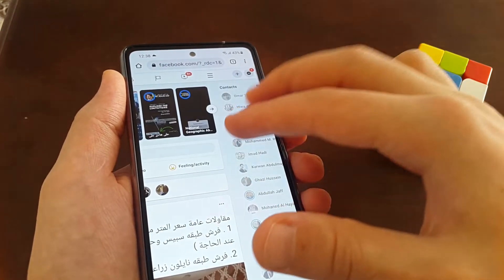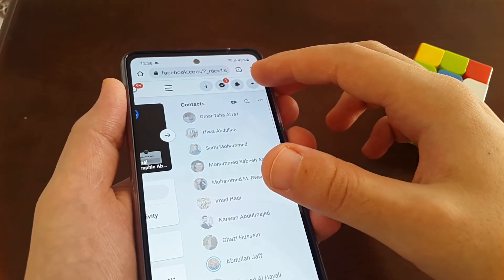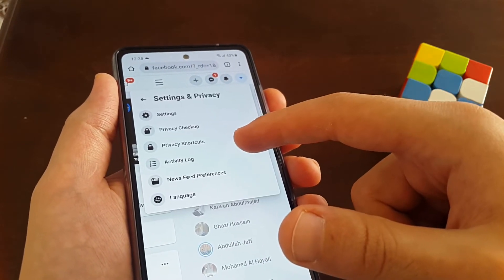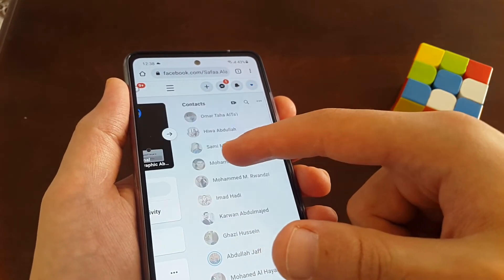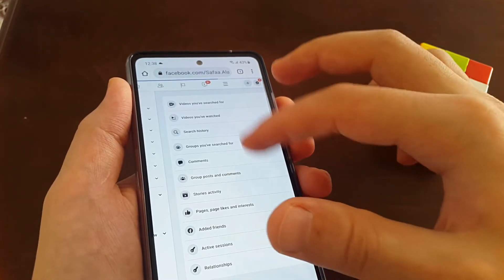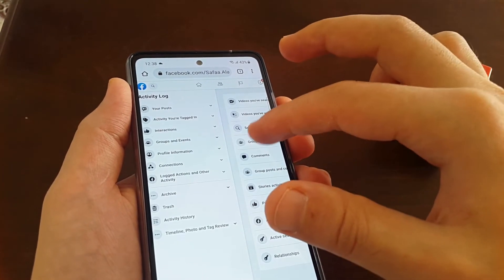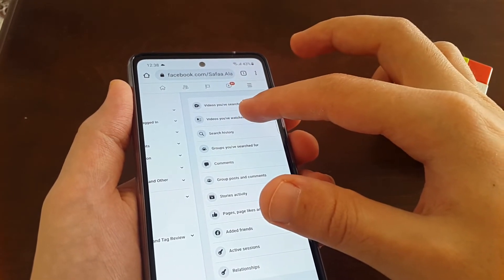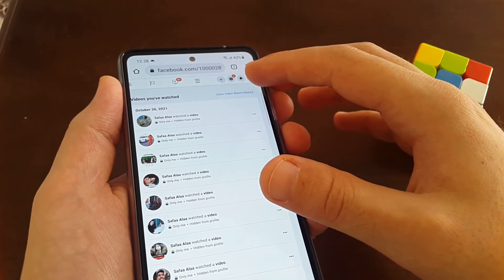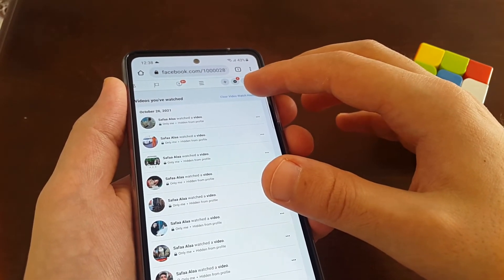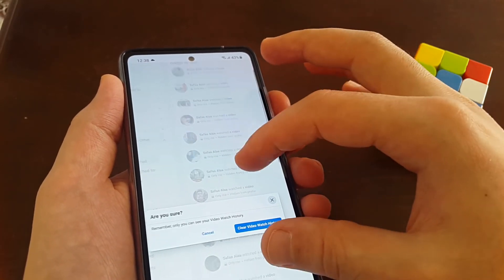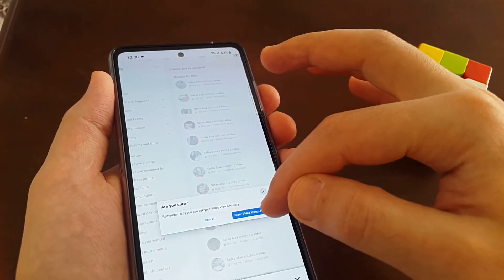At the top right corner, tap on the down button, then tap Settings and Privacy, then Activity Log. Tap 'Videos You've Watched' and you should have the option to clear video watched history. You'll get a prompt for confirmation — tap Clear Video Watched History.